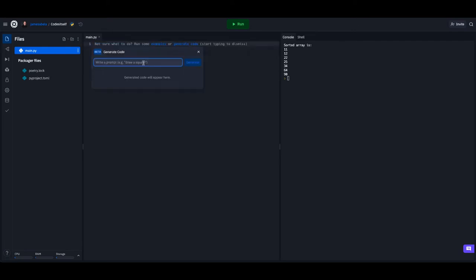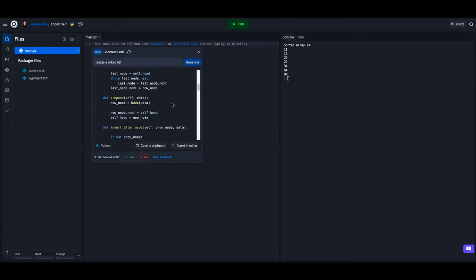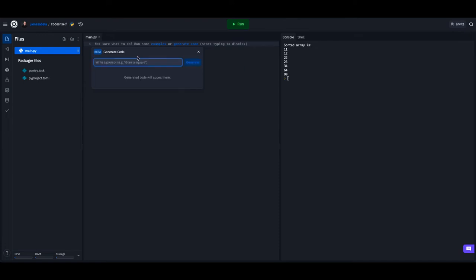The next one I'm going to choose something that Python isn't really meant to do, doesn't really need to do because it's a list, but it gets asked for a lot for students. Let's see if this will actually do well. Let's try another one, let's try circular queue this time, see what it does with that.